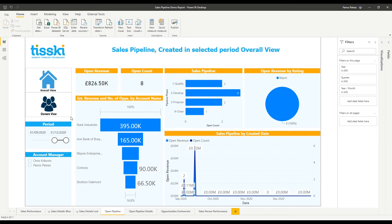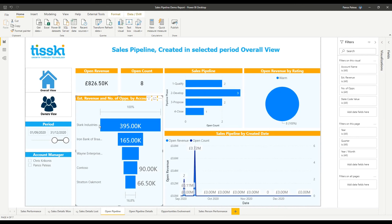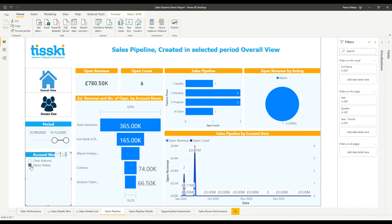Moreover, the user can interact with the charts or apply further filters by using the respective slicers. So for example, I can filter based on my account manager.